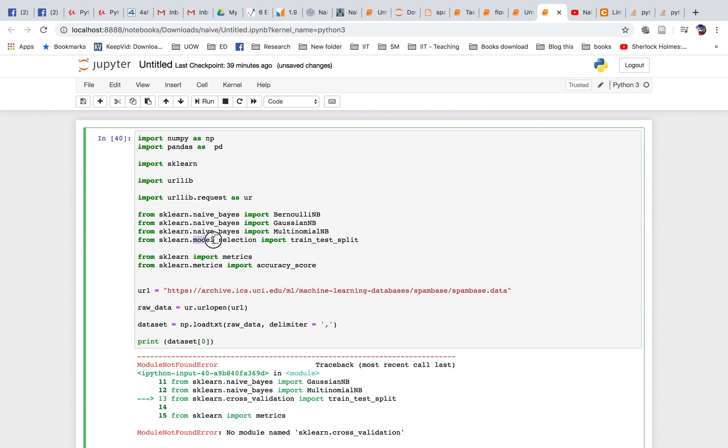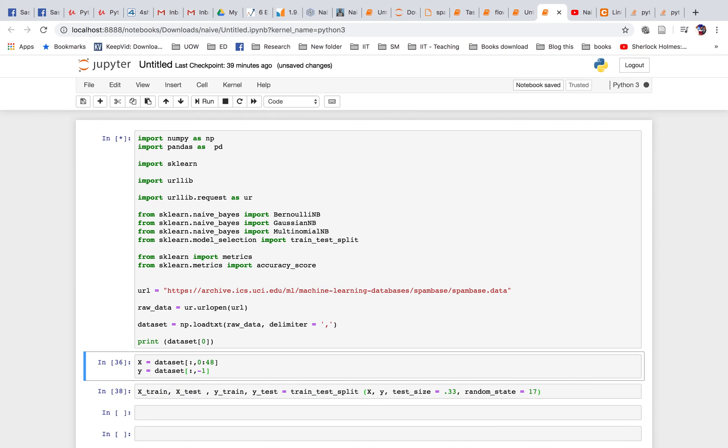Change it to model_selection and it will work. Hope this fix is useful for you. Thank you.